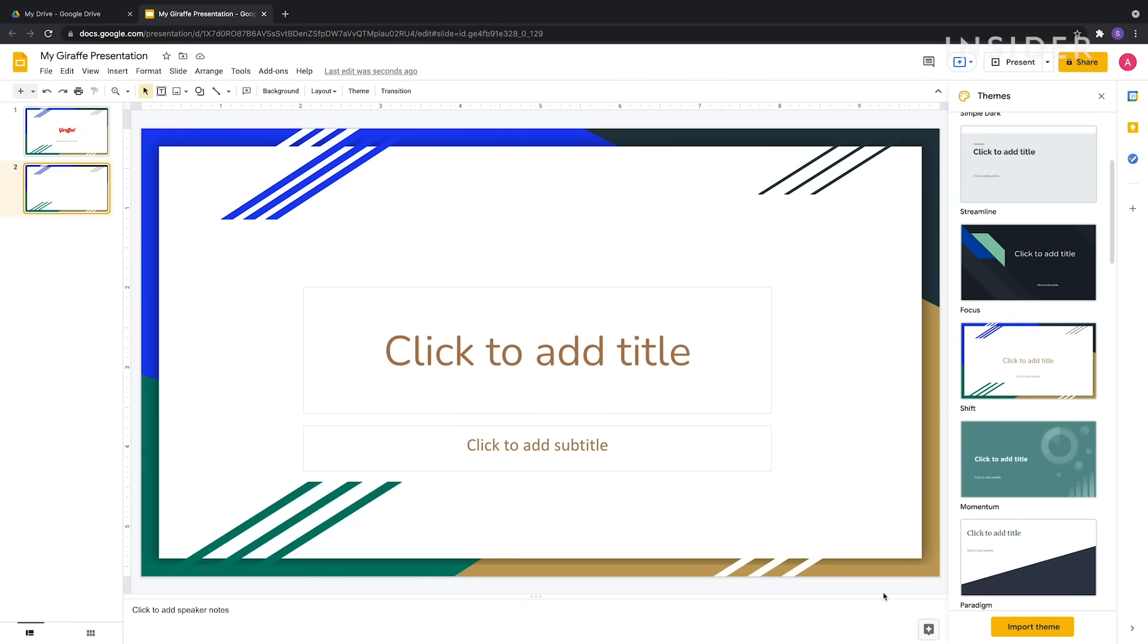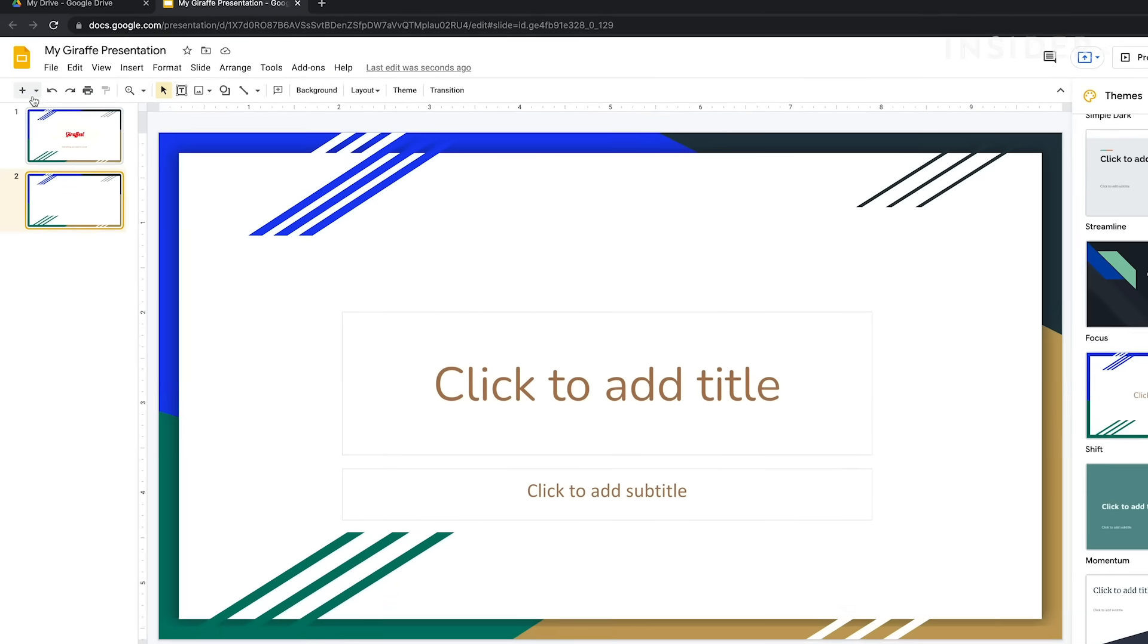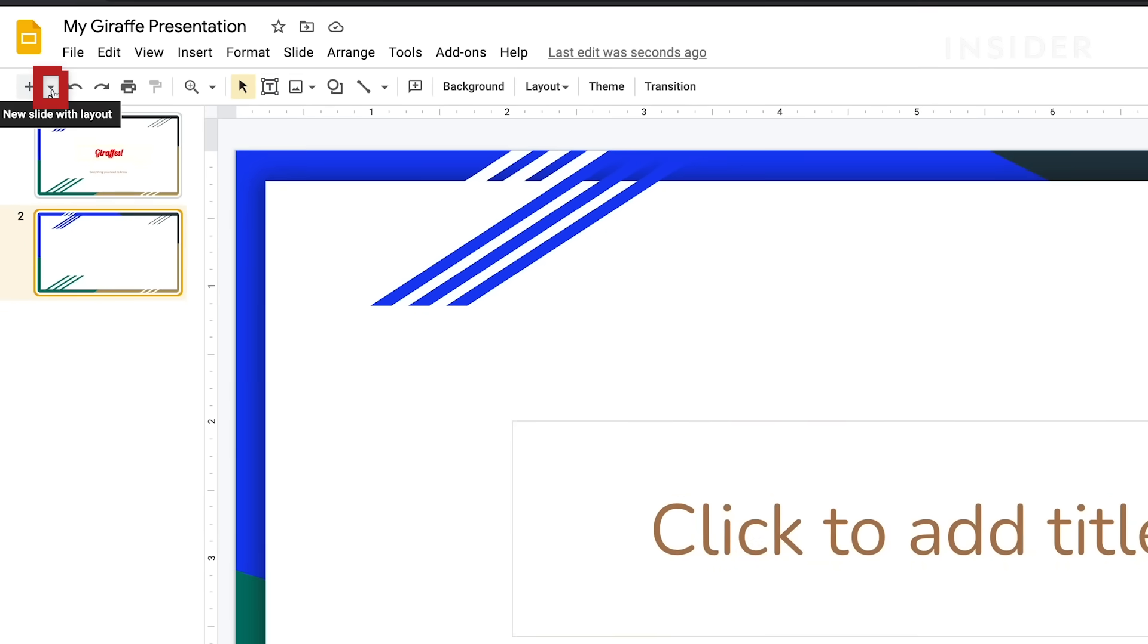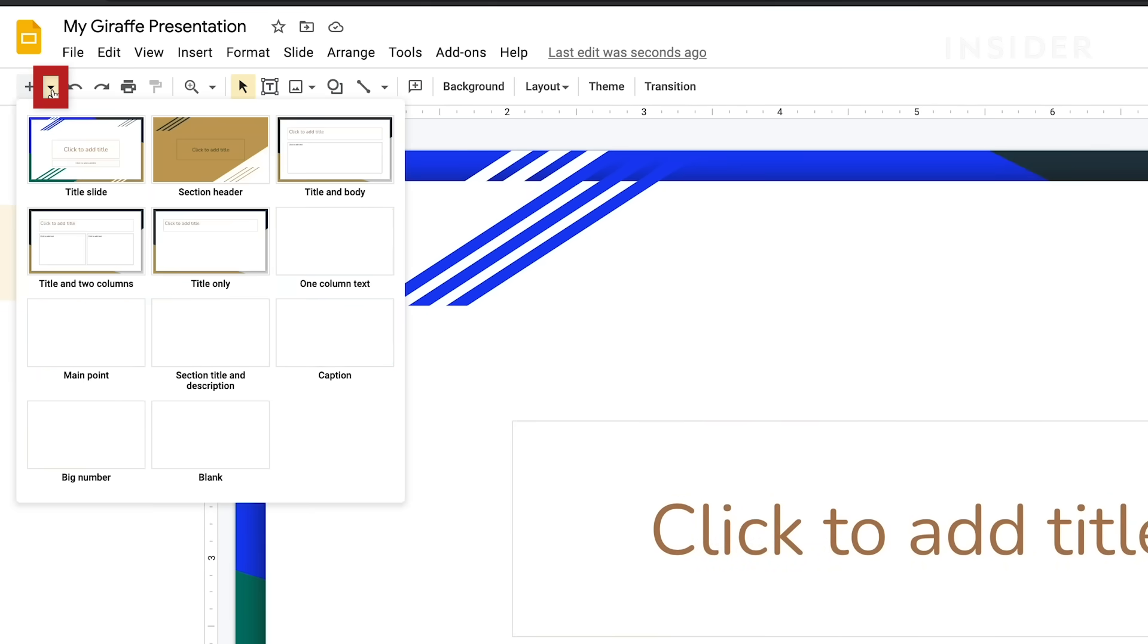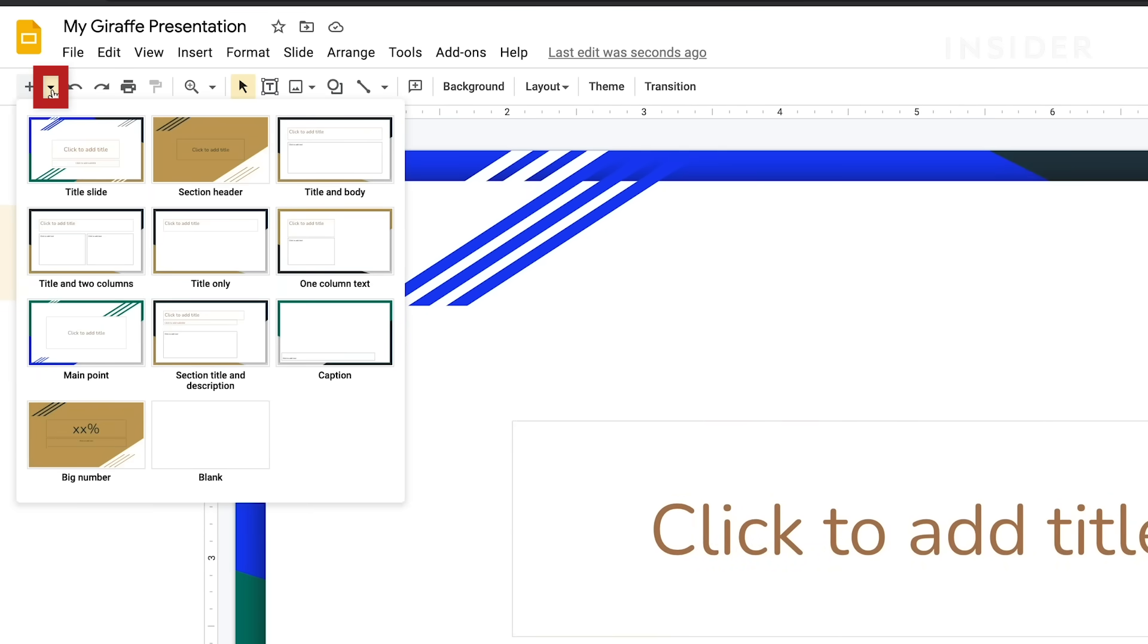If you want a media slide as opposed to a text slide, you may want to choose a different layout for it. Do this by clicking the arrow button next to the plus button and selecting a different layout for the slide.